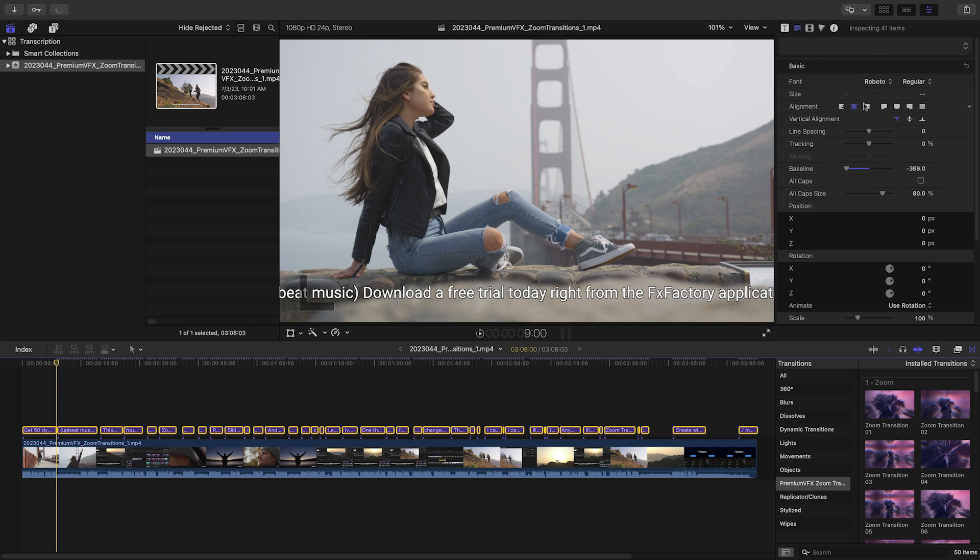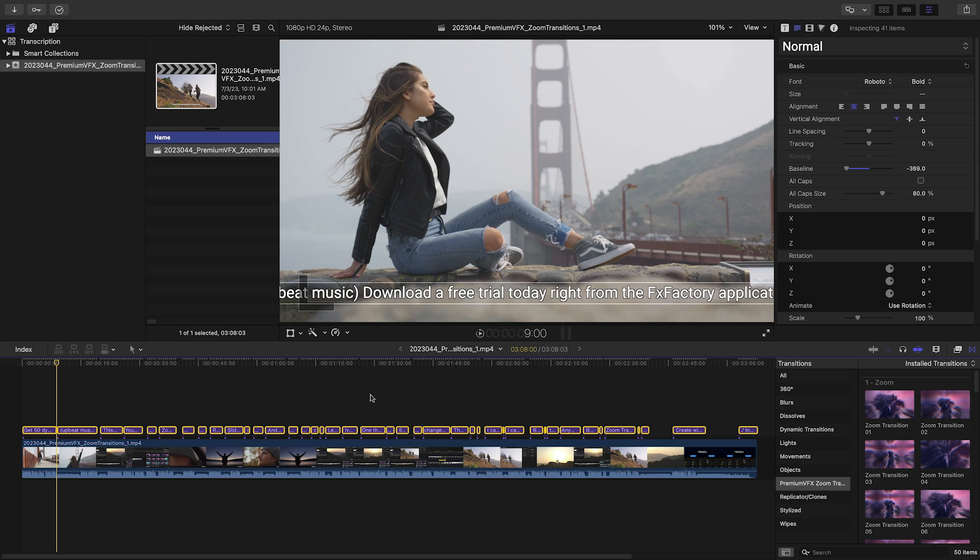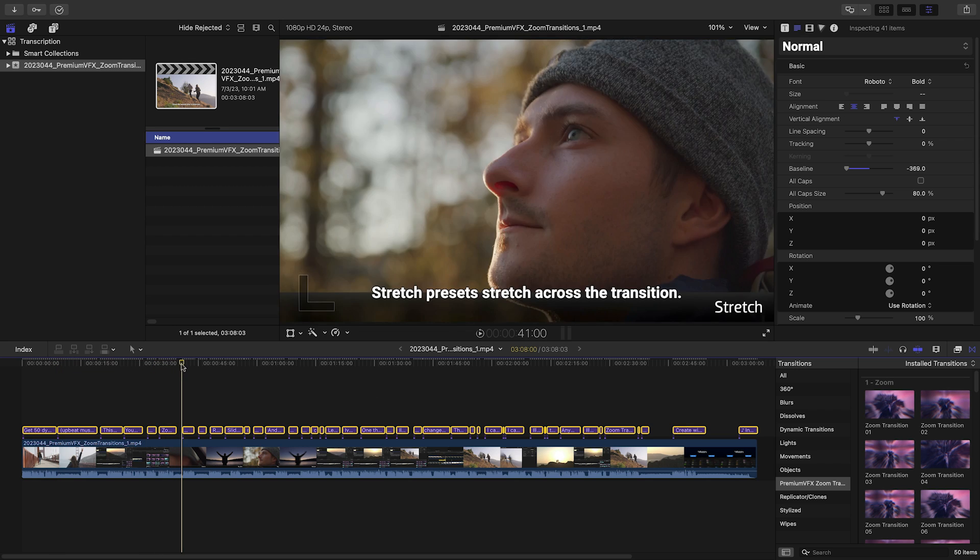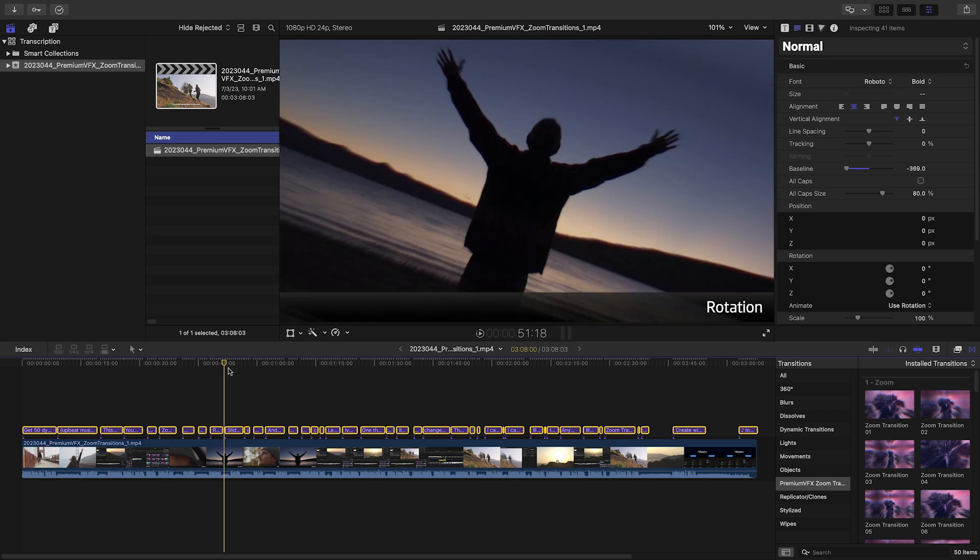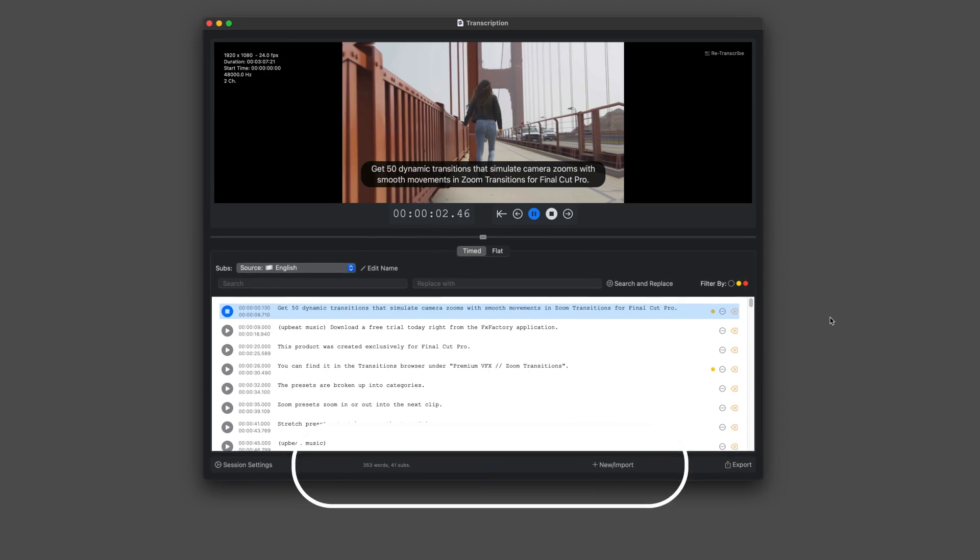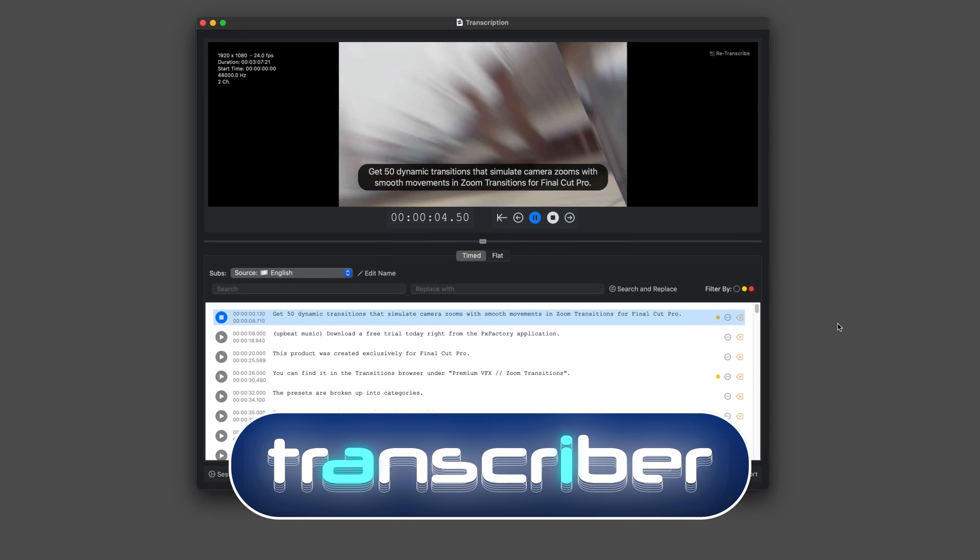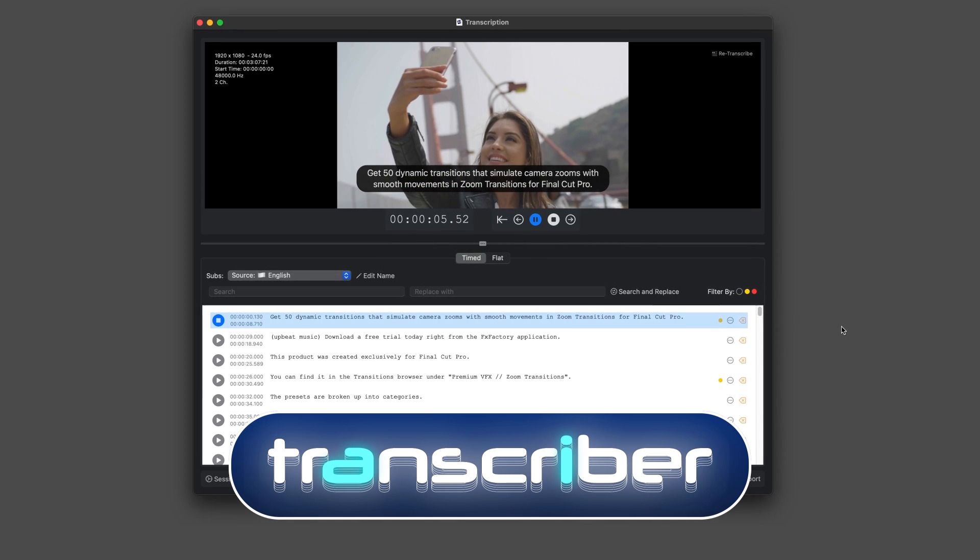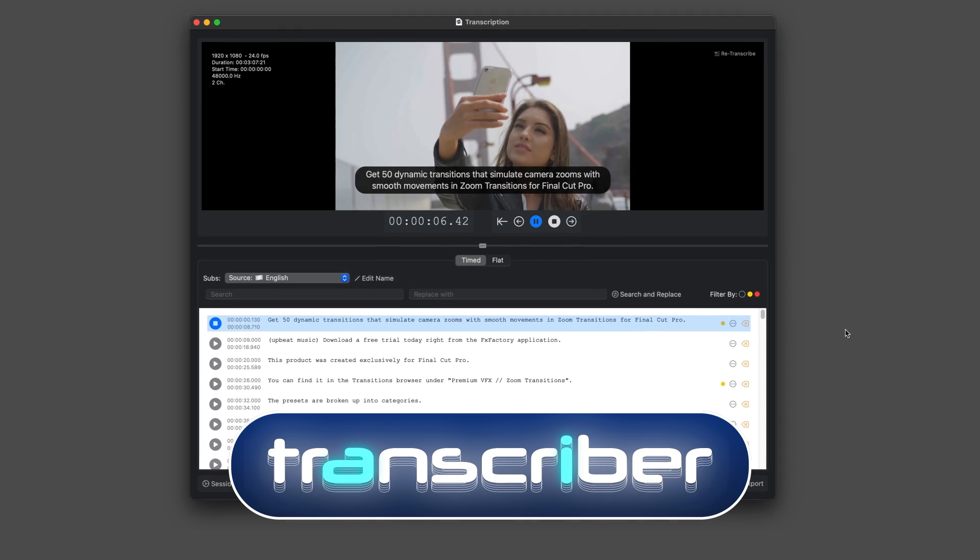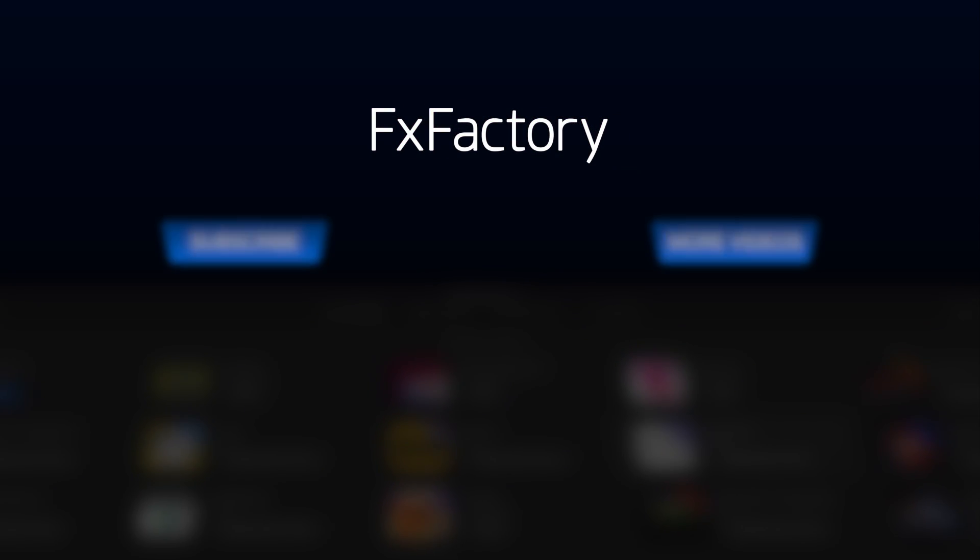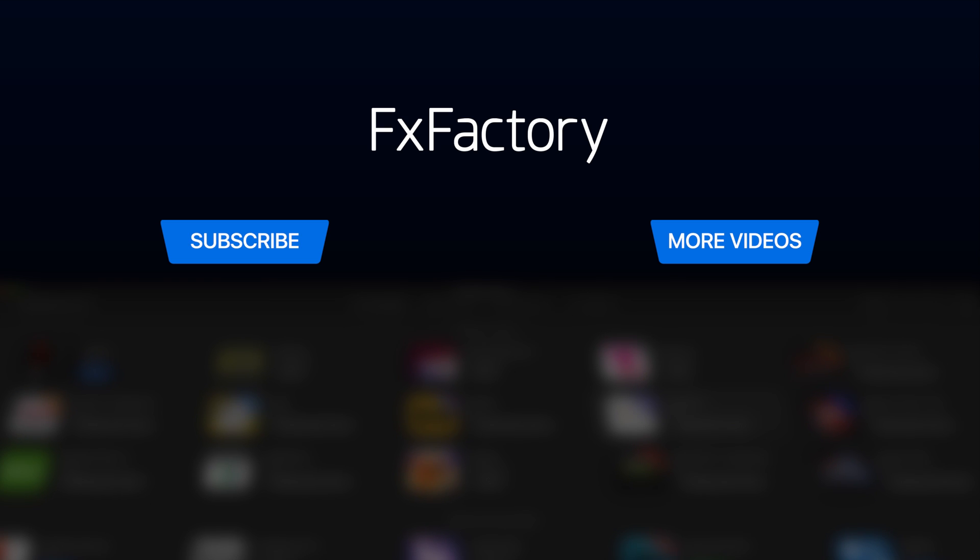It's that easy to transcribe subtitles and edit them as needed. This used to take hours to do by hand or you'd have to hire a transcription service. Transcriber is a must-have application if you're a video editor or content creator. Create with a wide range of great video effects at fxfactory.com.